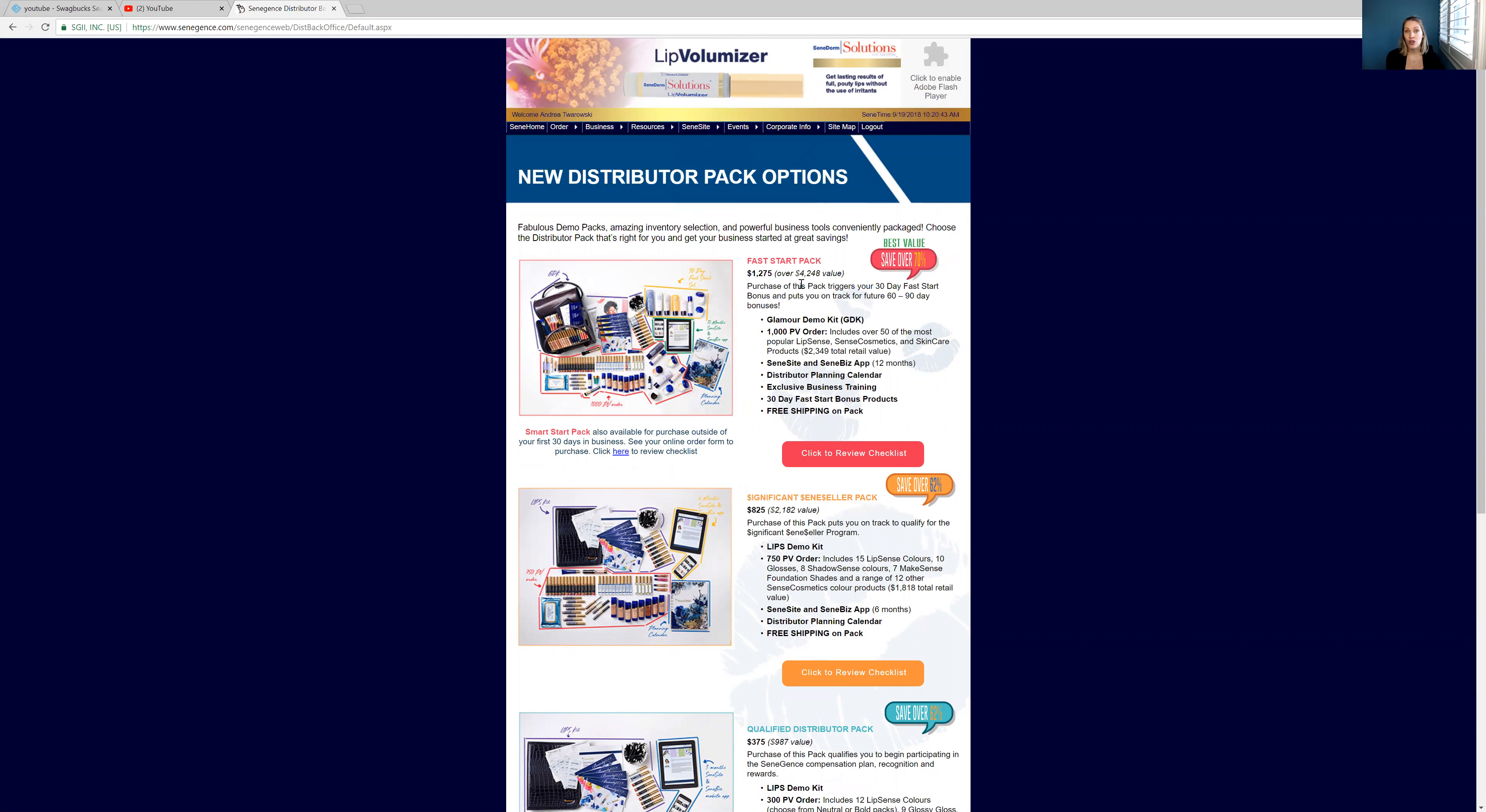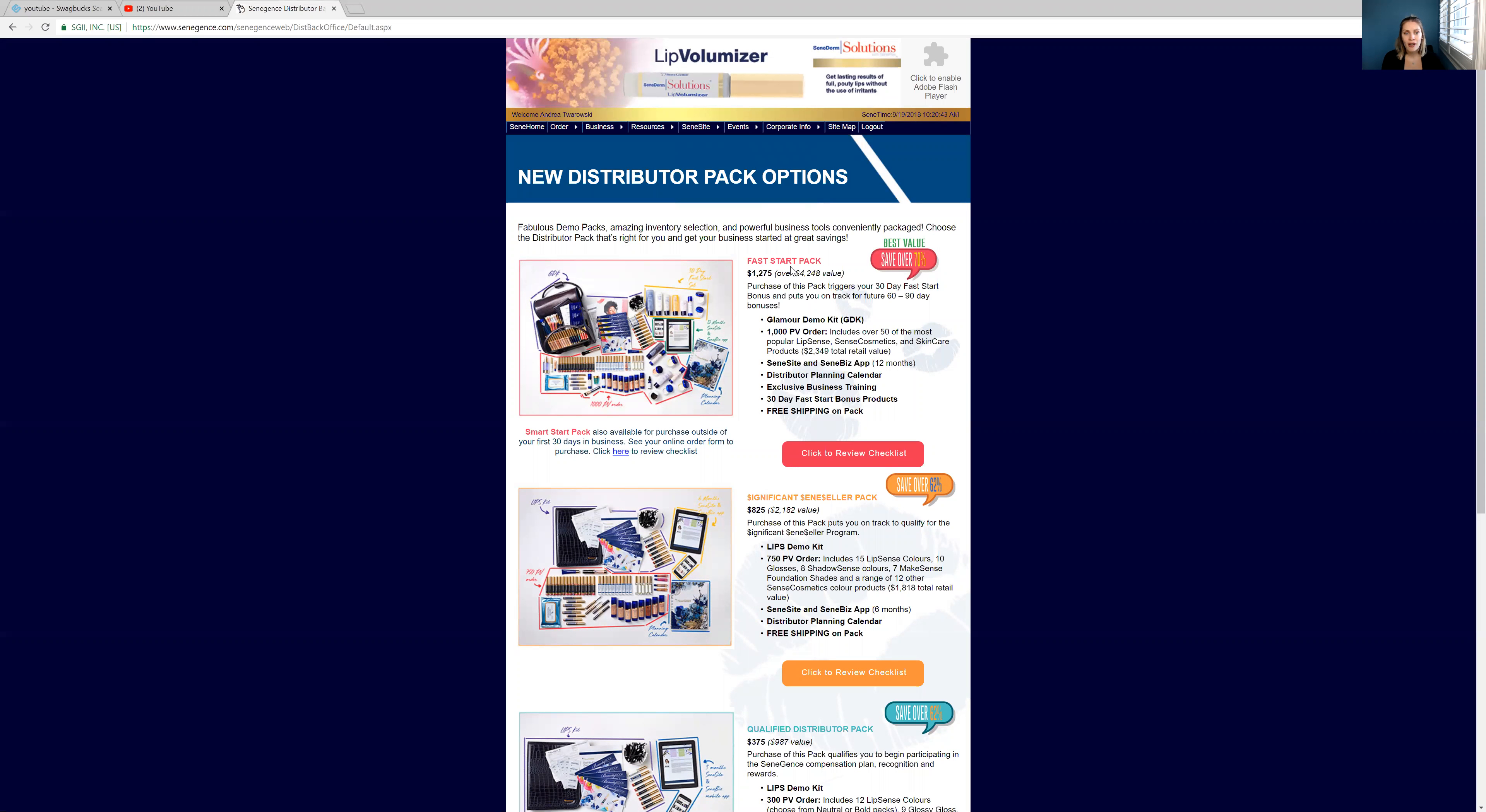But I sell a lot. I sell a lot and I save over 70%. So yes, the kit was $1,275, but it's a $4,248 value. You guys, if you can afford it, put it on your MasterCard, pay it off in a month. It is worth it.